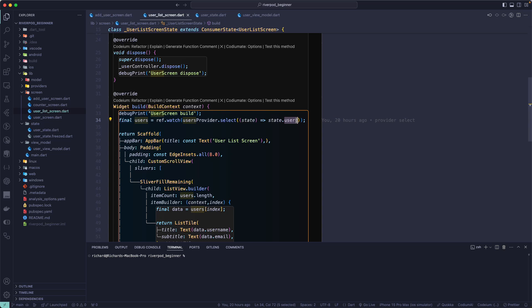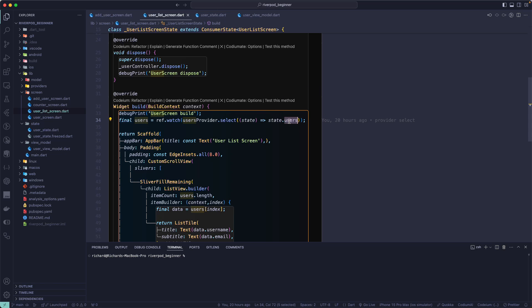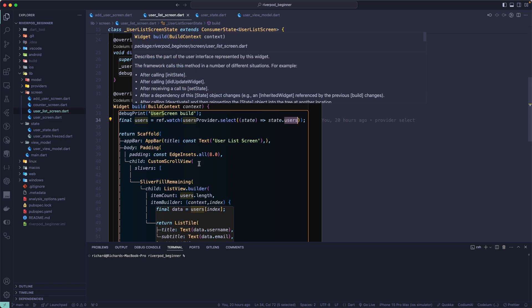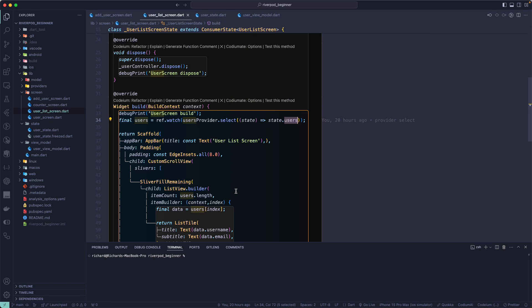For example, this is a list of users — whenever the value changes, like when an item is added, removed, or cleared, we want to trigger a build event. We want to call the build method again and display the updated value to the user. That's basically a reactive way of handling state.